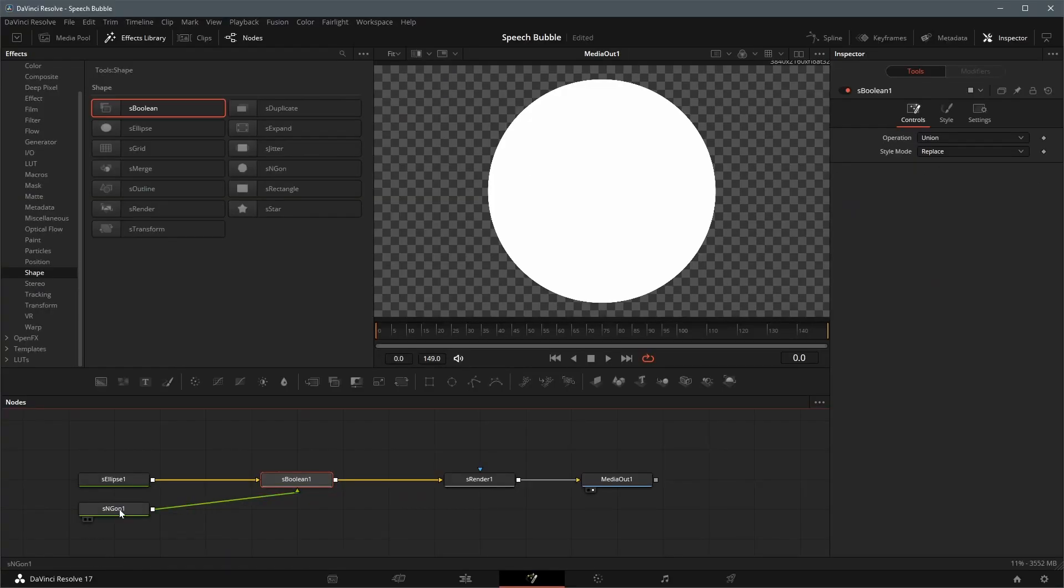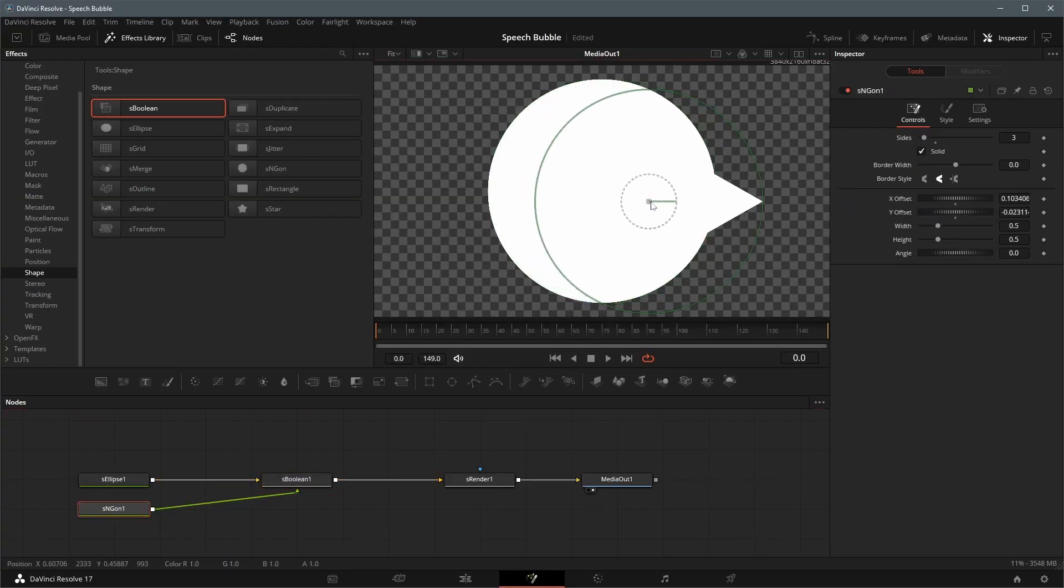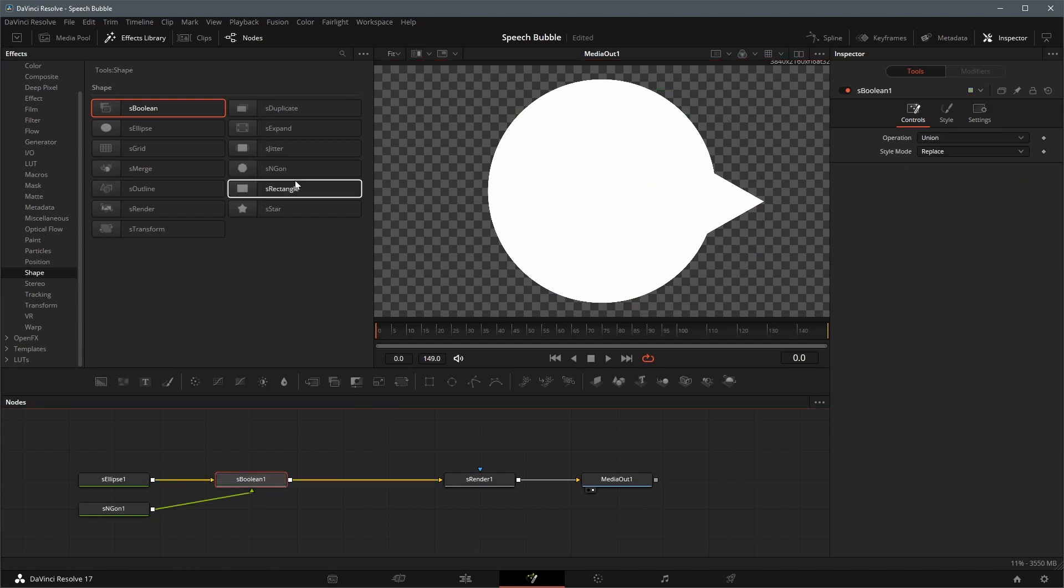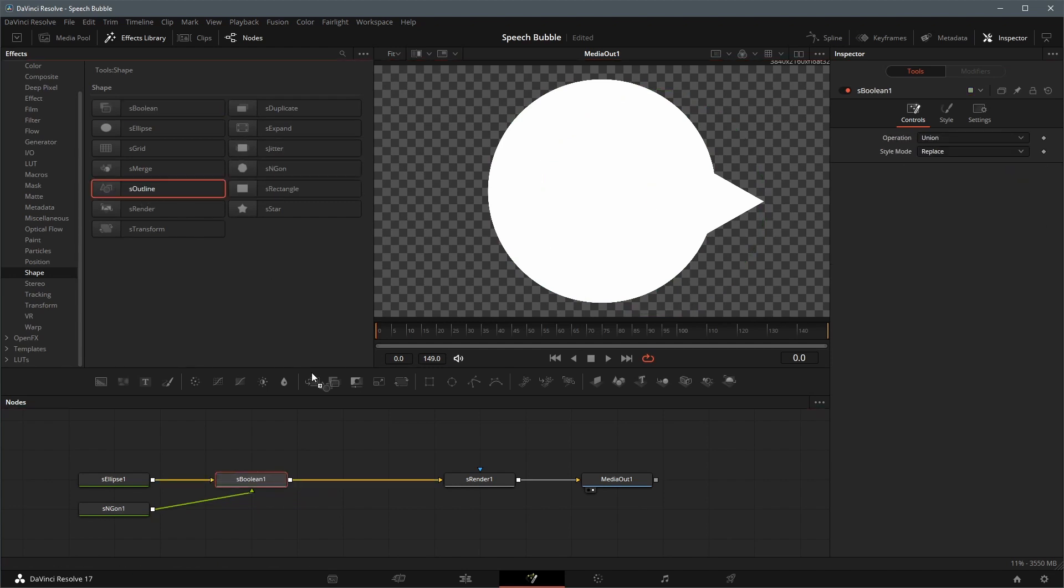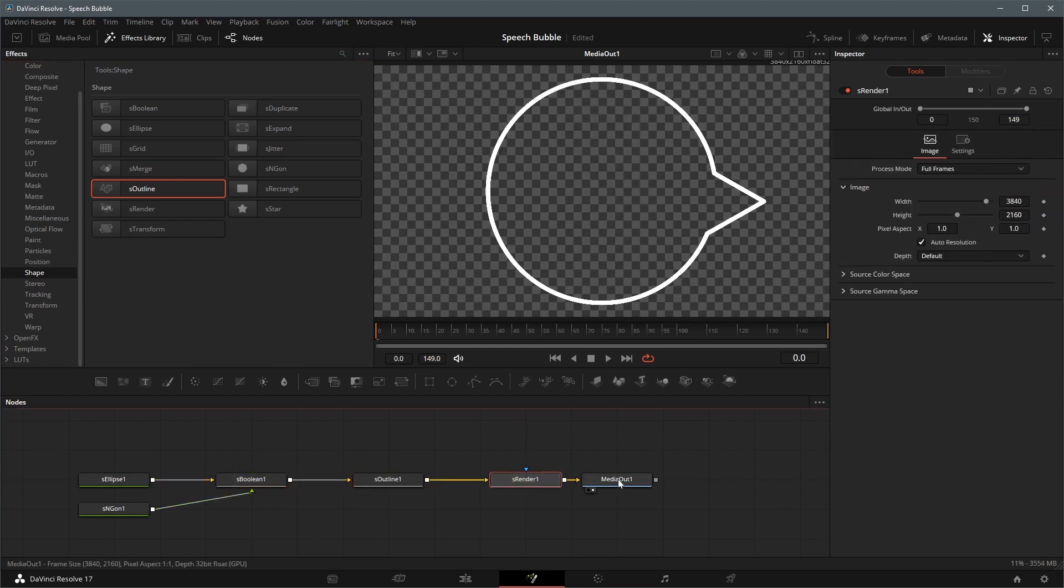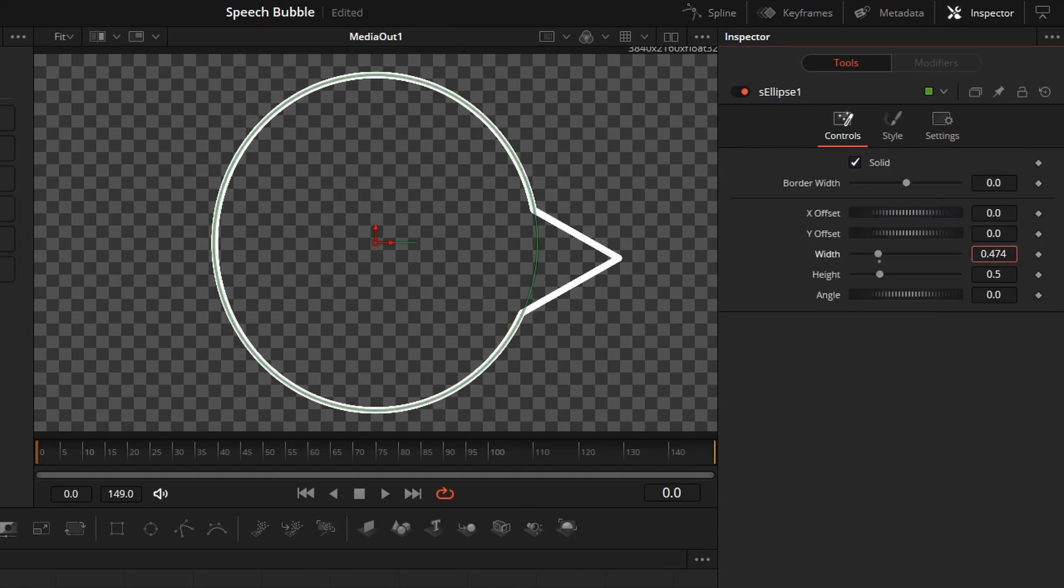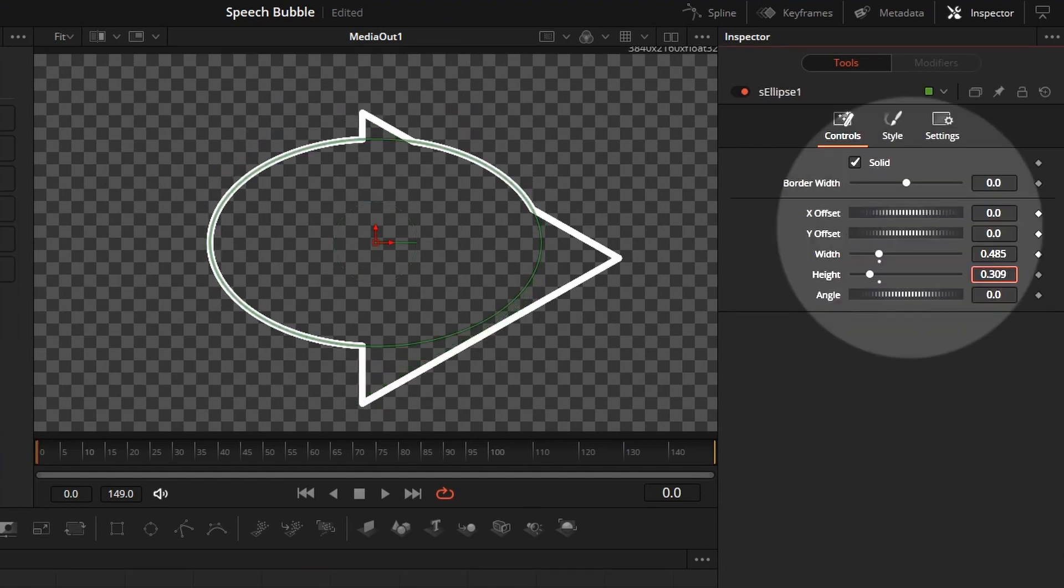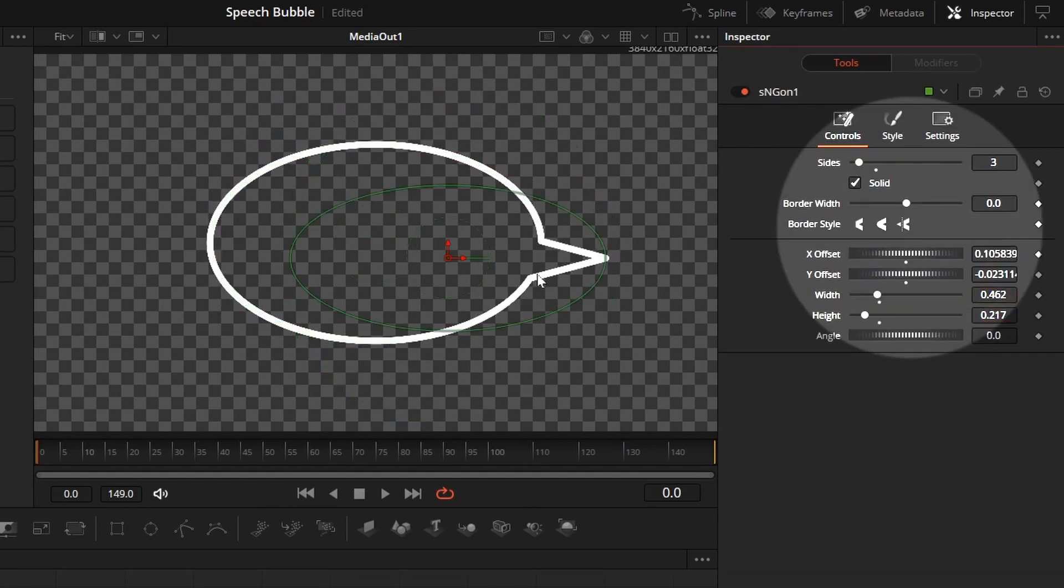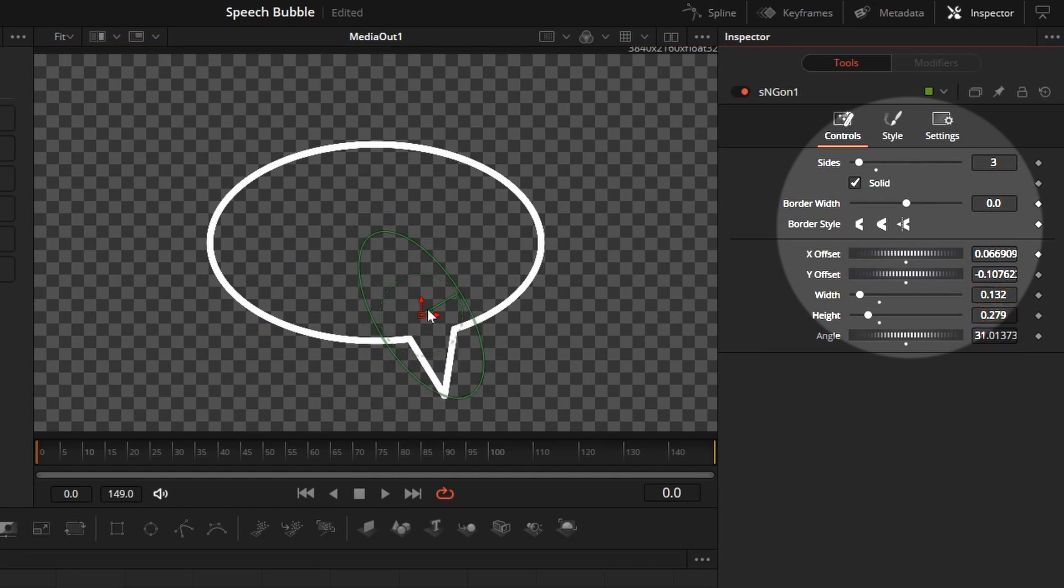Select the Polygon Shape, change the position so that the output shape looks like a speech bubble. Drag a S-Outline node and insert it between the Boolean node and S-Render node, and we now have a transparent speech bubble with a border. Adjust the width, height and position of the Ellipse node and Polygon node until we have the bubble shape we like.